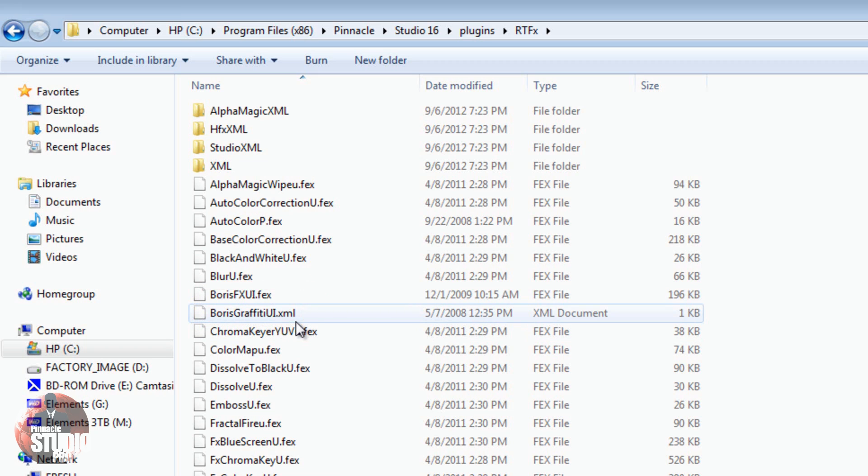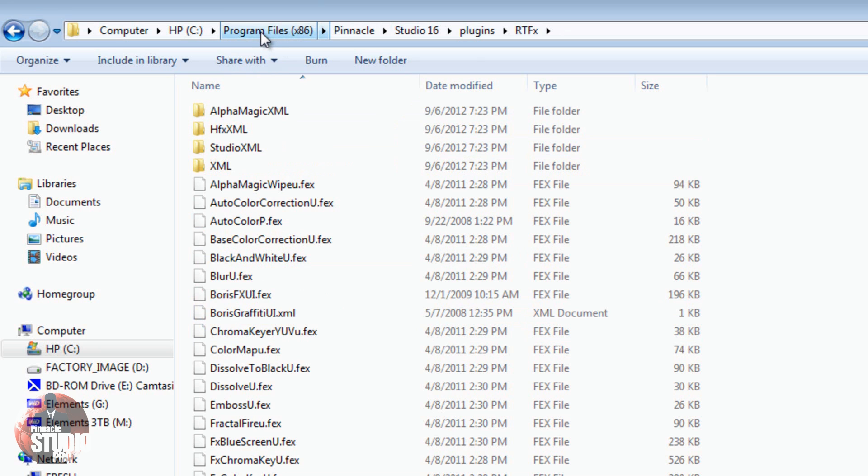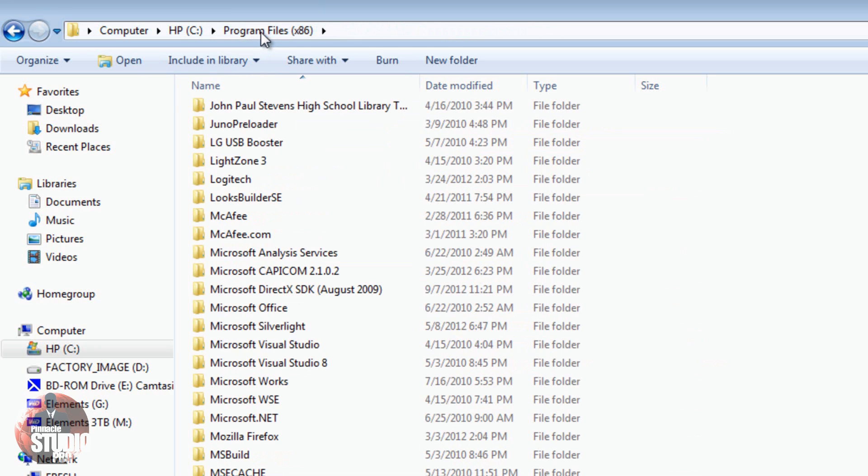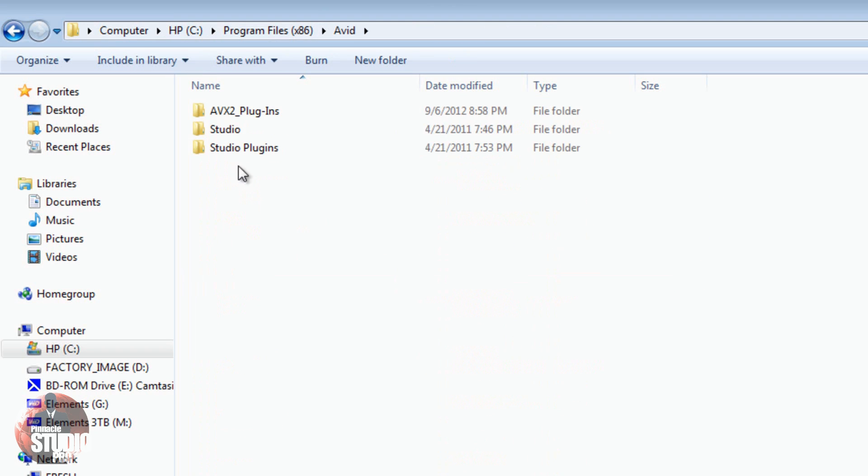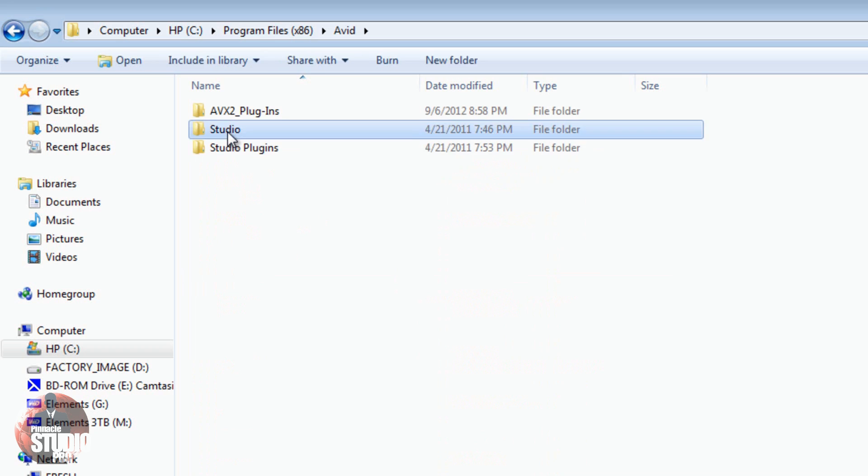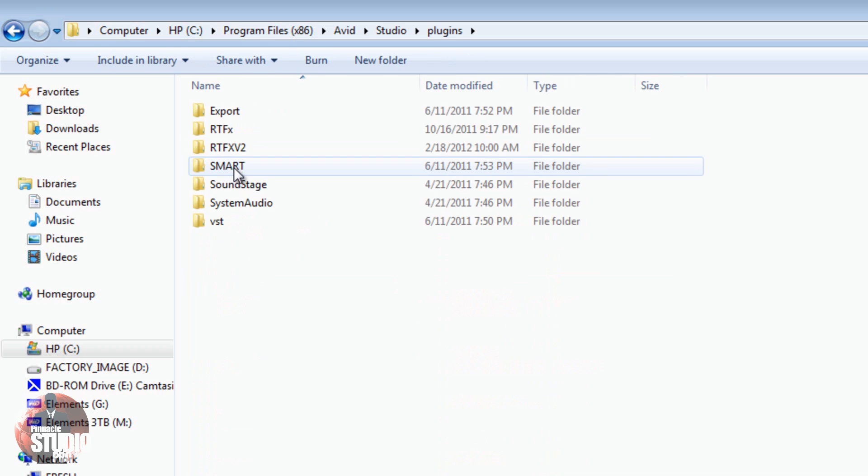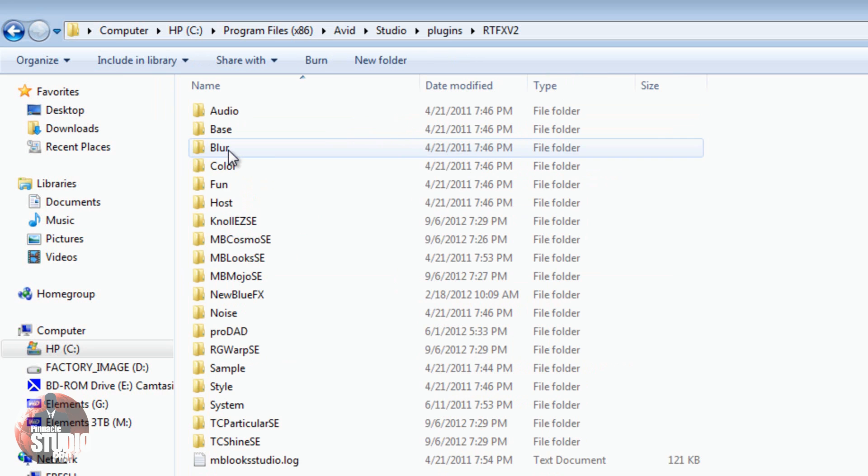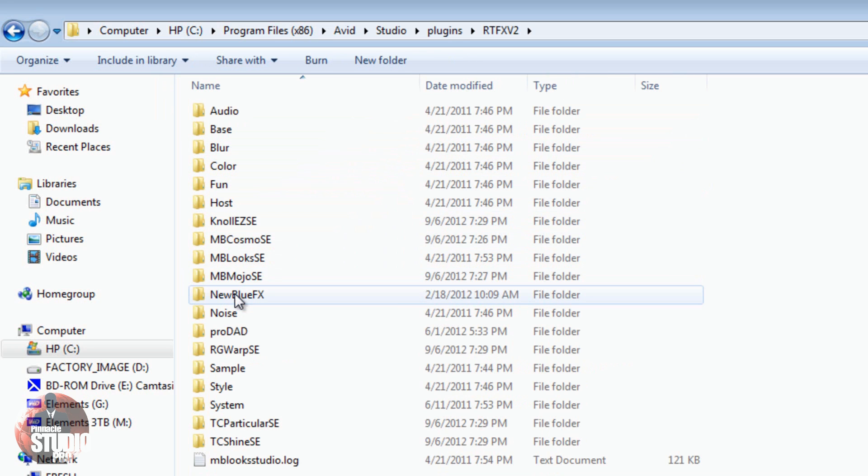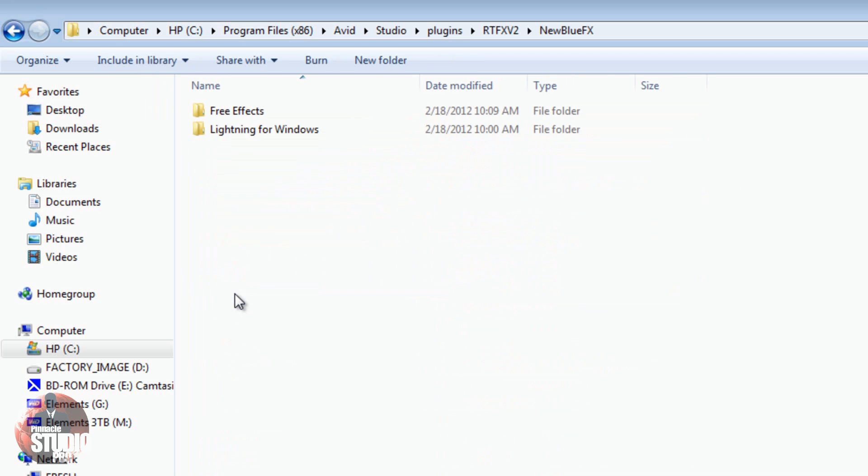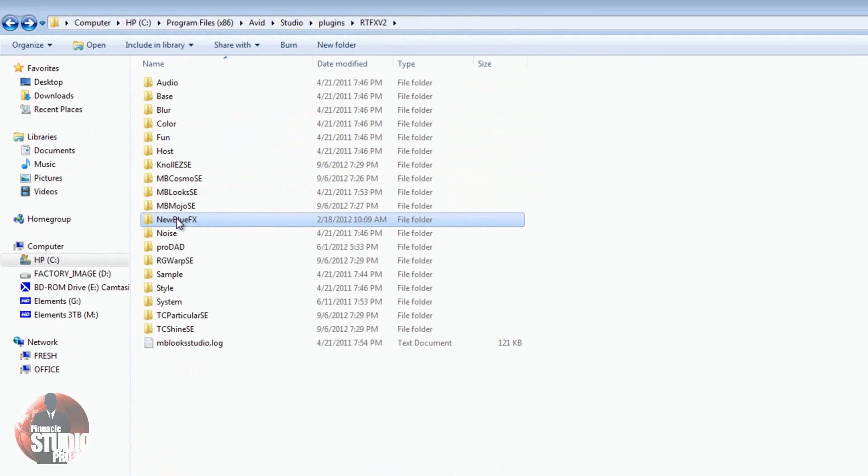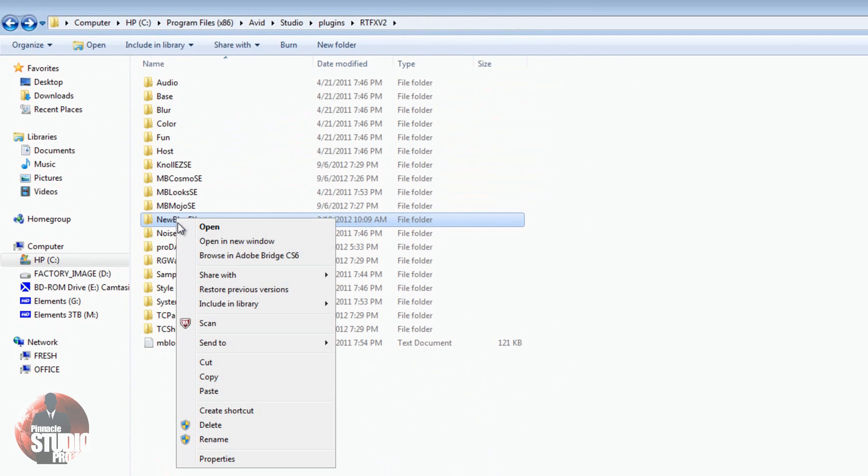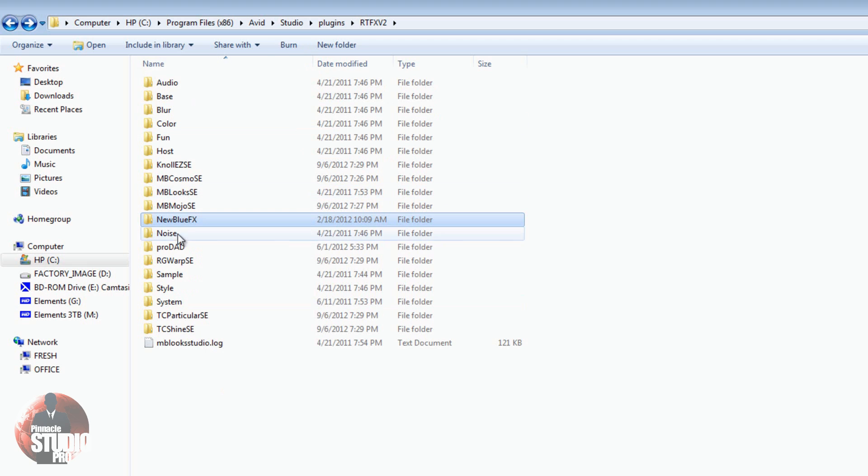So, now let me show you how to do good old-fashioned New Blue Effects. If I go back to Program Files, I'm going to go back to Avid. I can double-click on Avid. Once again, we're going to go to Studio. We're going to go to Plugins again. But this time, we're going to go to RTFX V2, and you'll see a New Blue Effects folder. If you open it up, you'll see the different effects and things in there. I'm just going to right-click on this and do Copy. Or you can click on it and do Control-C.